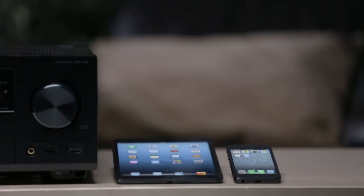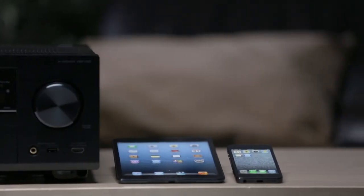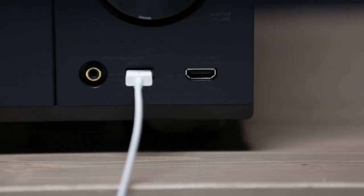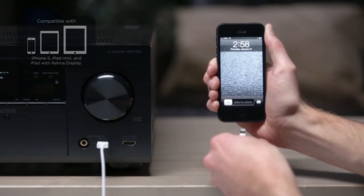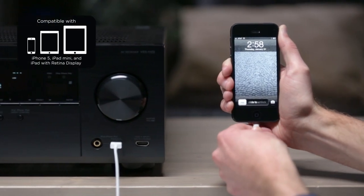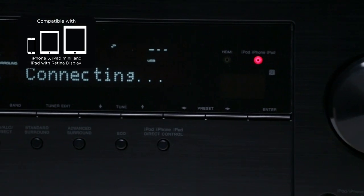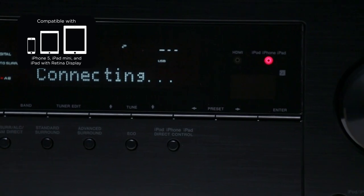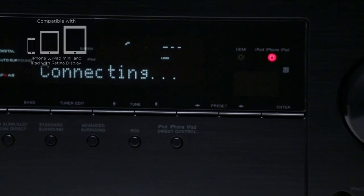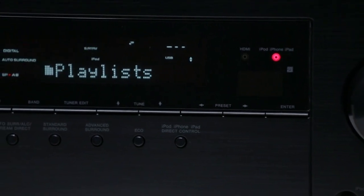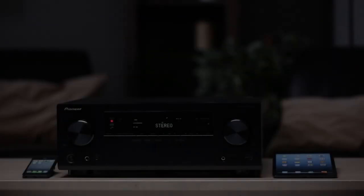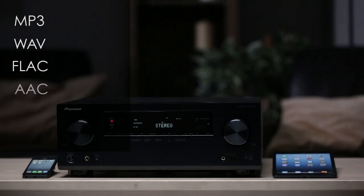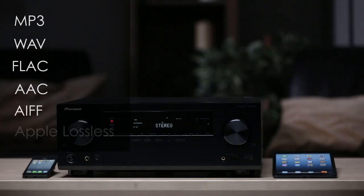The front USB input on the VSX 1123 is made for iPhone and iPod certified including the iPhone 5 and iPad mini so you and your friends can enjoy your favorite music from your iPhone or iPad. Simply plug it into the USB port and the receiver can play mp3s, wave, flack, AAC and expanded uncompressed high resolution files like AIFF and Apple lossless.